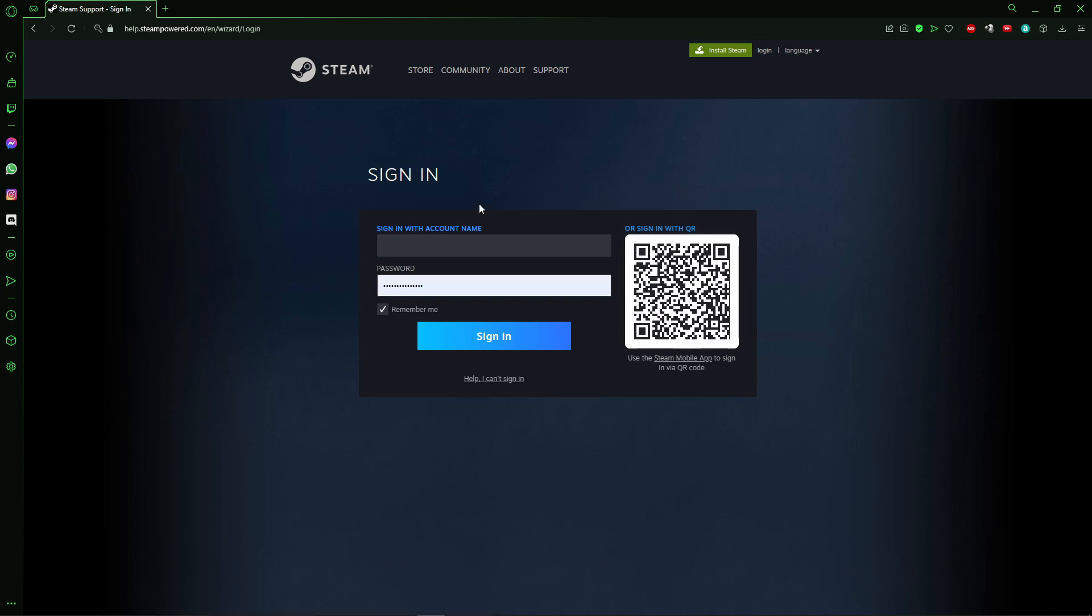After that, you login to your Steam account and ask Steam support to help you unlink your Final Fantasy account from your Steam account. That's the only way to do that, so I hope I can help with this video.